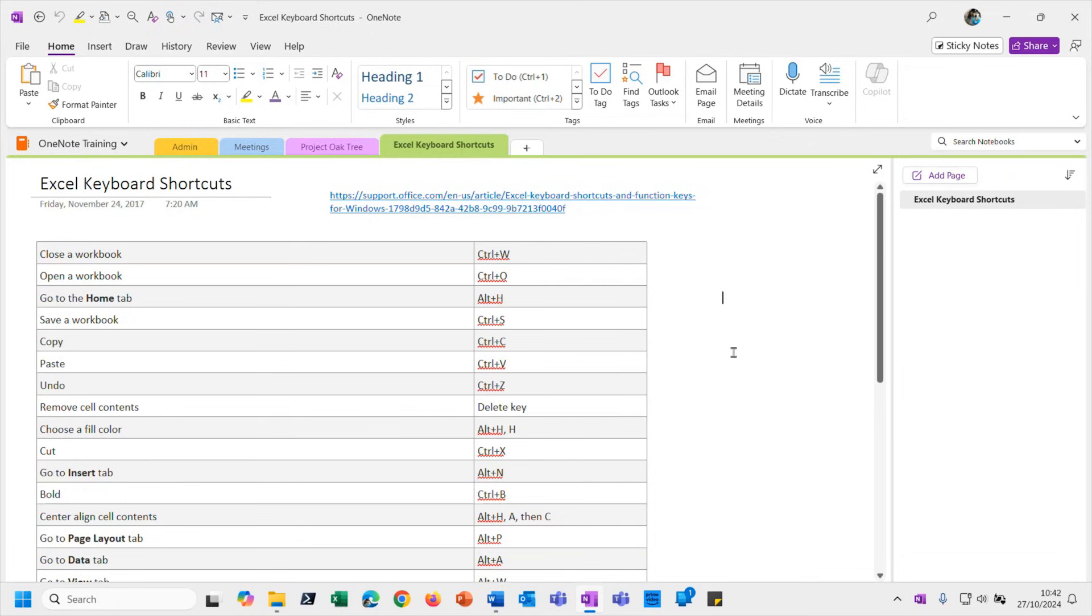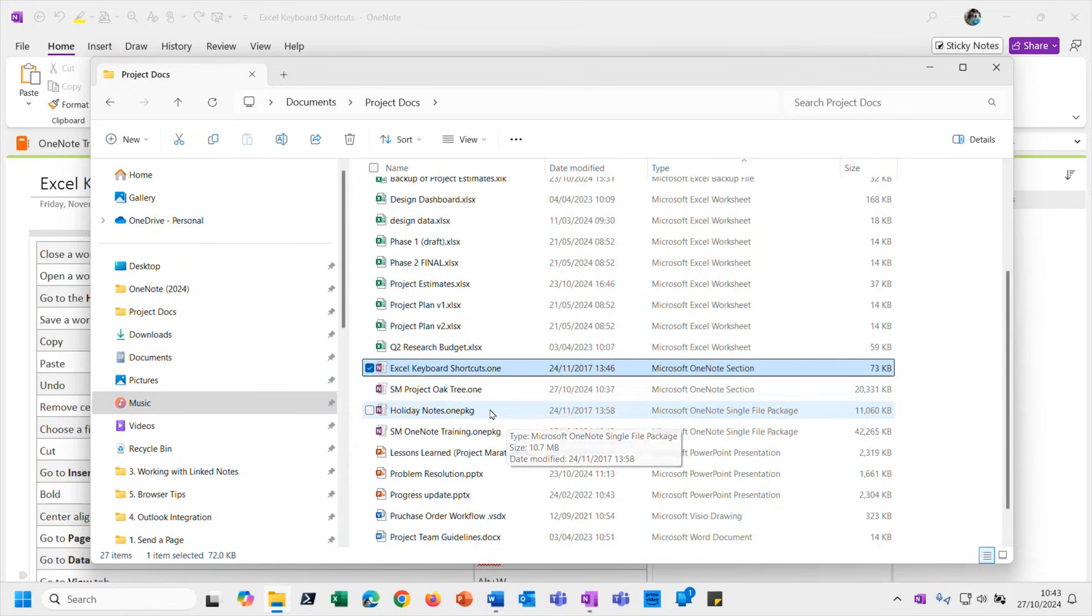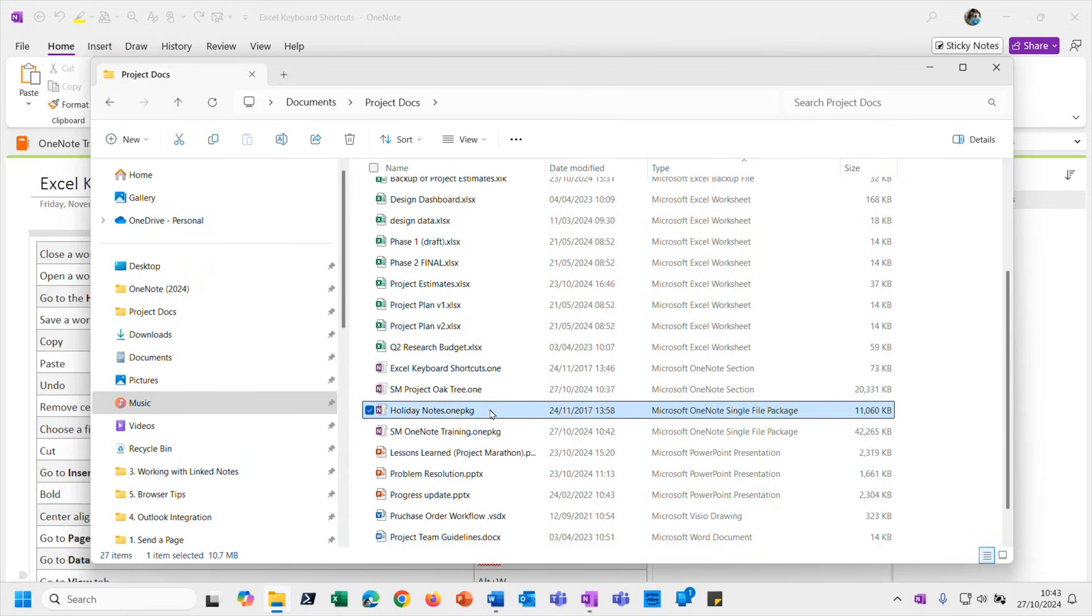So then if you want to either use that notebook on a different machine or pass that whole notebook on to somebody else, or if somebody else has passed on a notebook to you, what do you do with it? Well again, I've given you an example to play with. So I've given you this one here, Holiday Notes.onepkg.